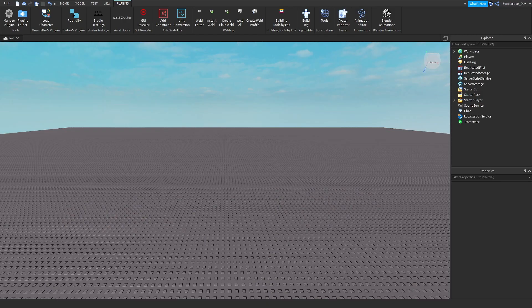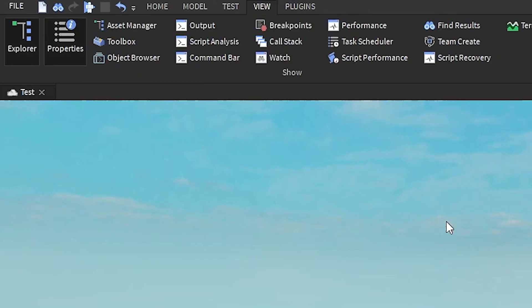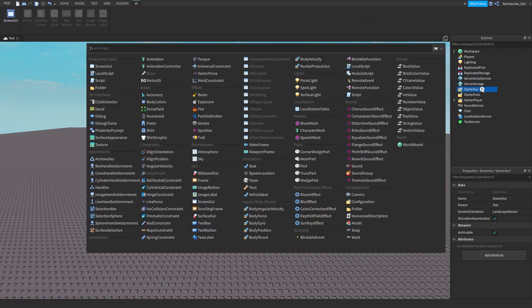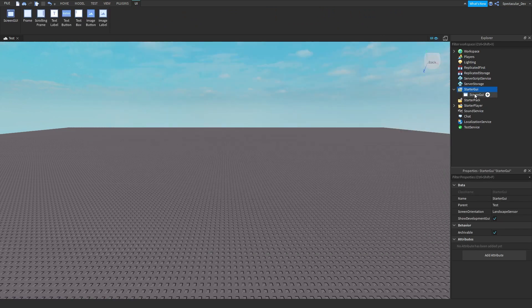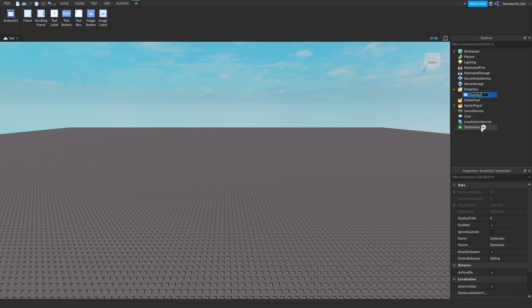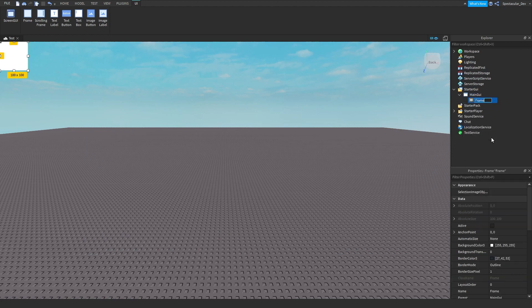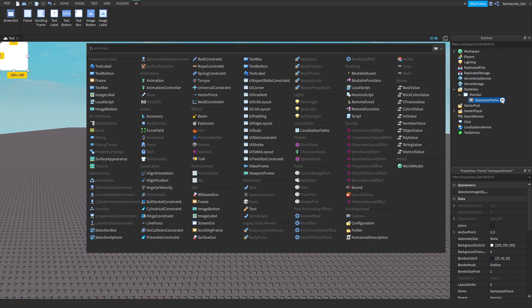The first thing we're going to do once we're in Roblox Studio is make a ScreenGui. To do that, go to View and make sure your Explorer and Properties are open. Then go down to StarterGui, insert a ScreenGui, and you can name this 'MainGui'. Then insert a Frame and you can name it something like 'GamePassFrame'. Then insert a UICorner into that.